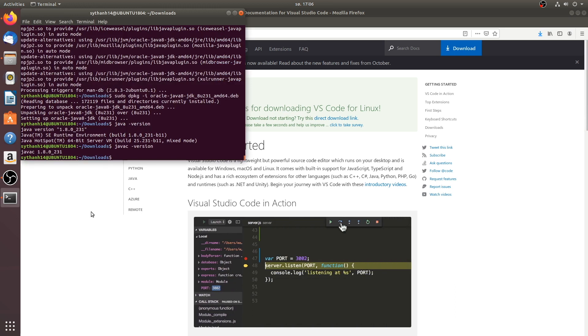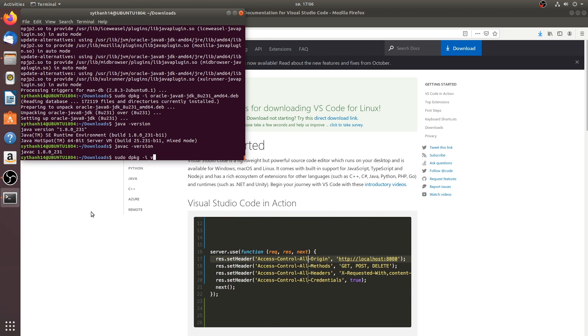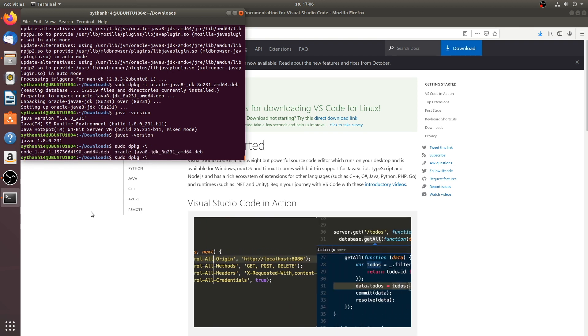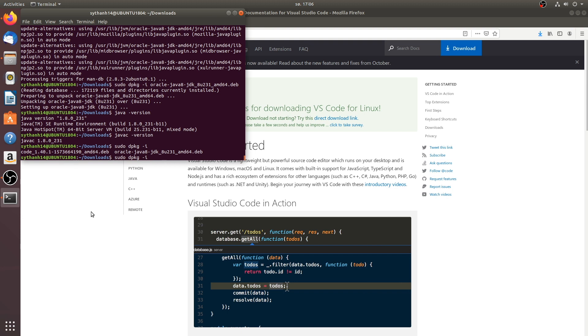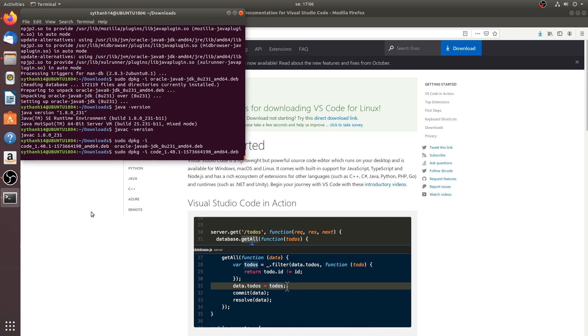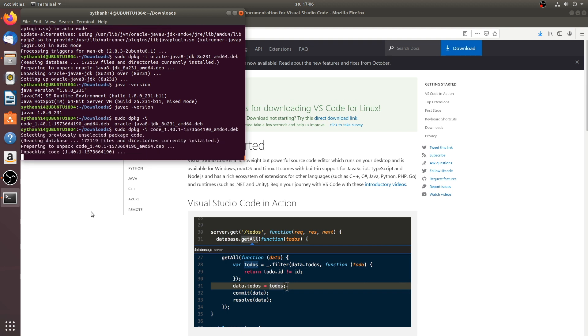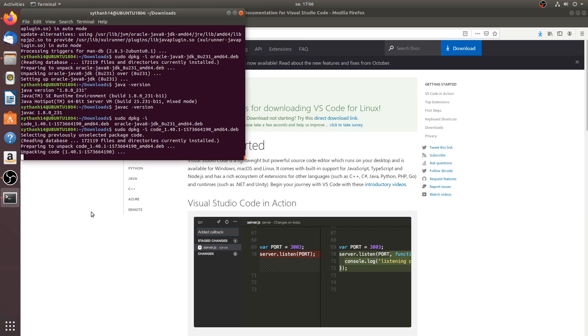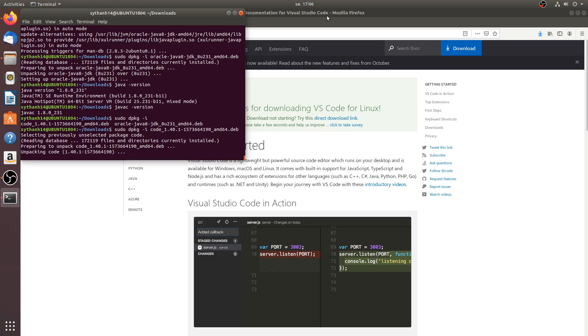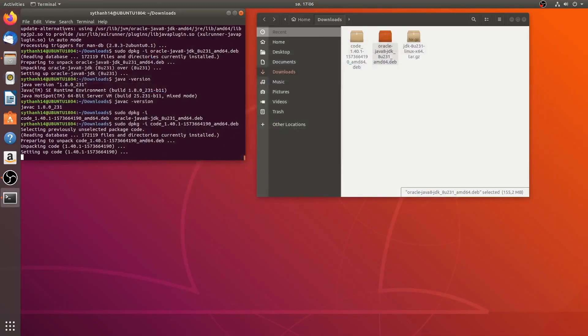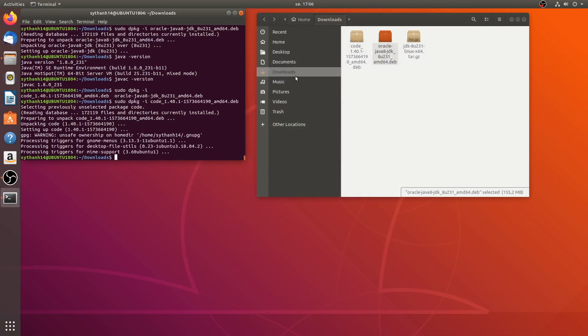And do the same thing as you did for Java JDK. By sudo dpkg -i and name of the Debian file. Now it's not VS code. Sorry about that. It's just code. There we go. And we're set.